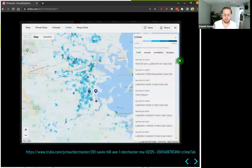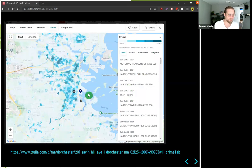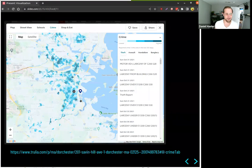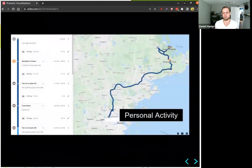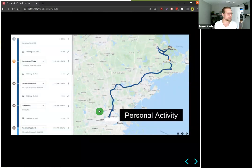Another visualization example is a map showing crime in the Boston area. The first thing we notice is there's no crime at UMass Boston, which is very good for us. Another example is personal activity — if you like to go on a hike or bike ride or other types of travel, you can visualize that on a map. These are different types of visualizations of data — they come in all kinds of types and shapes.